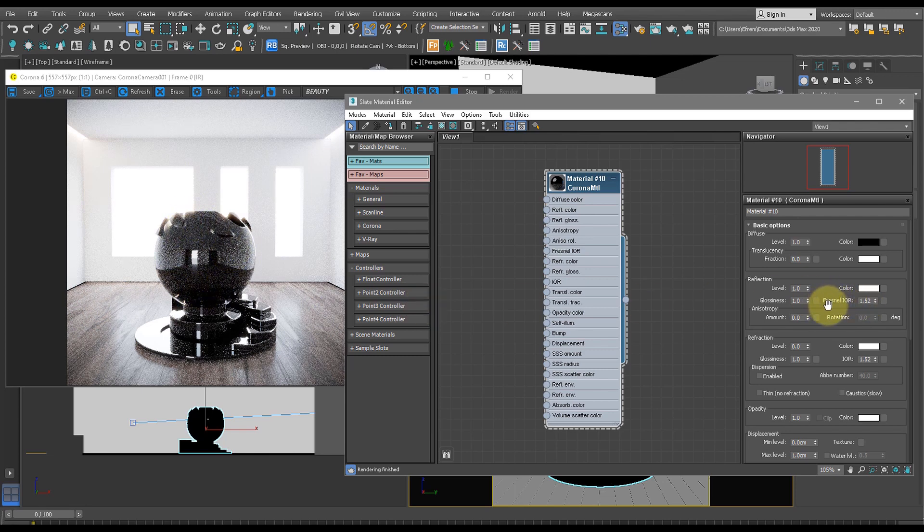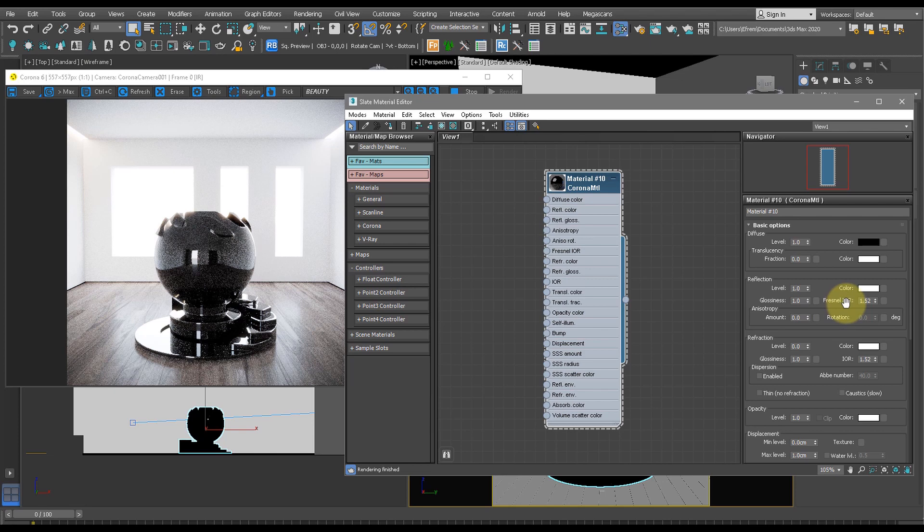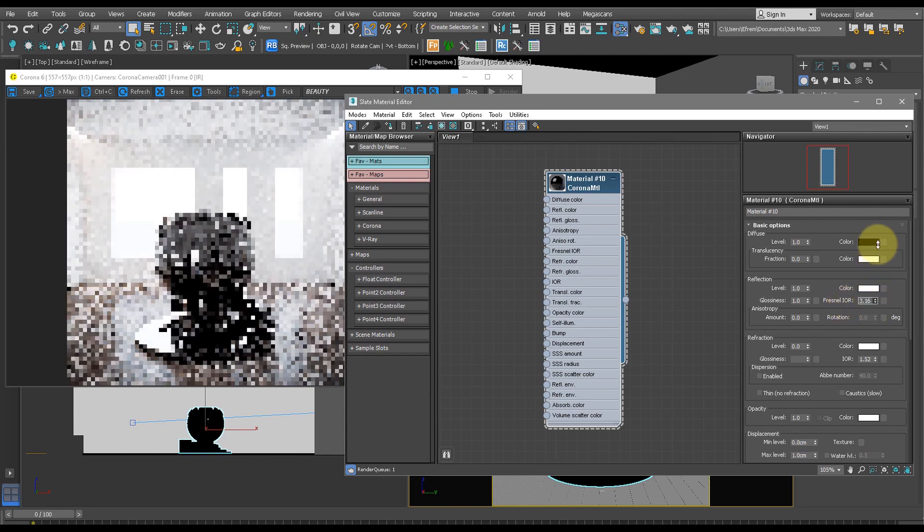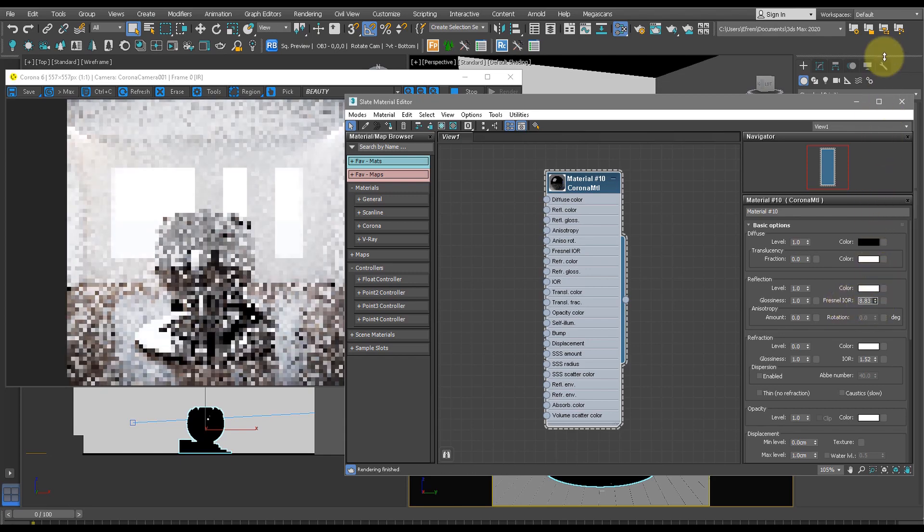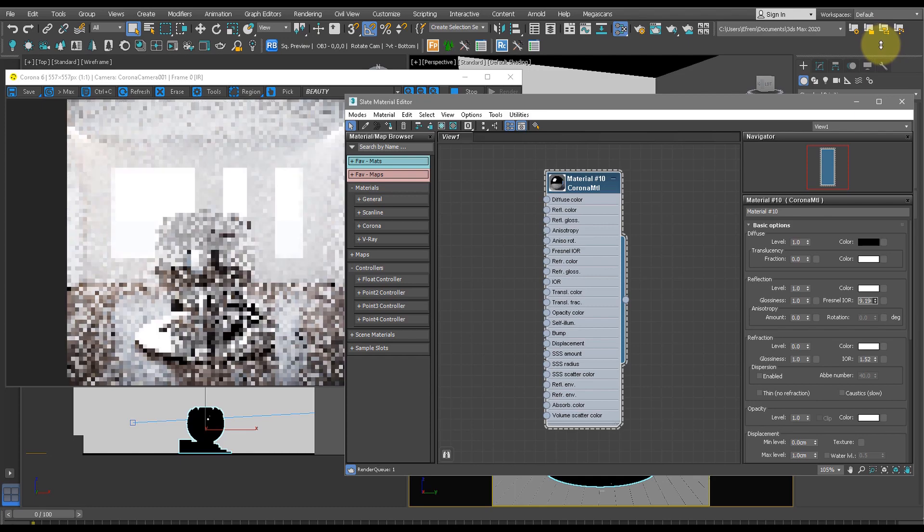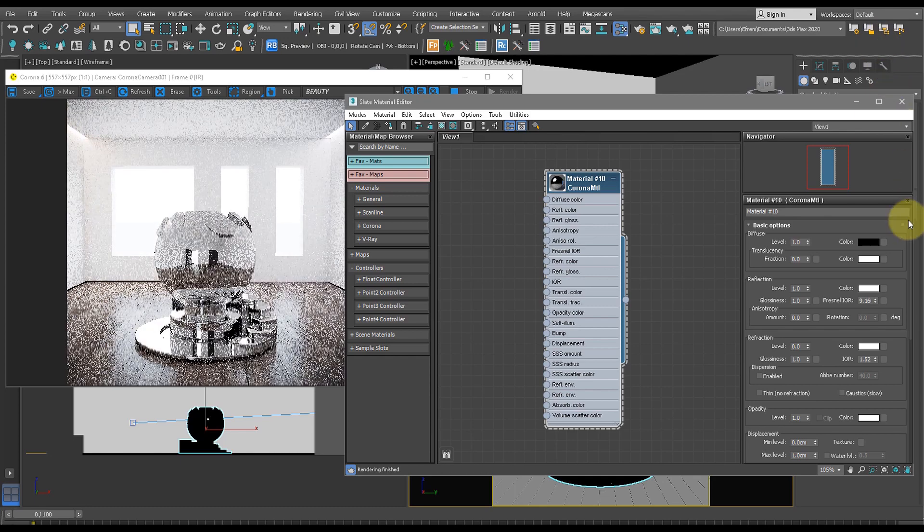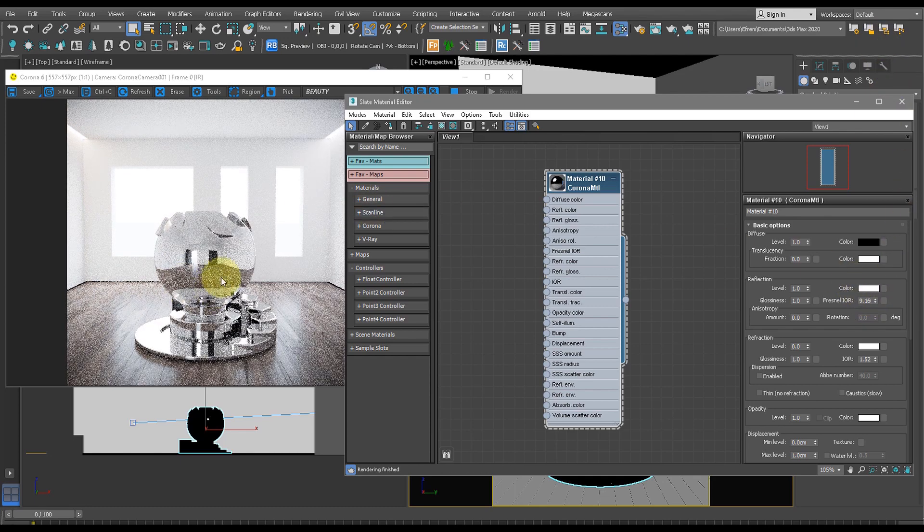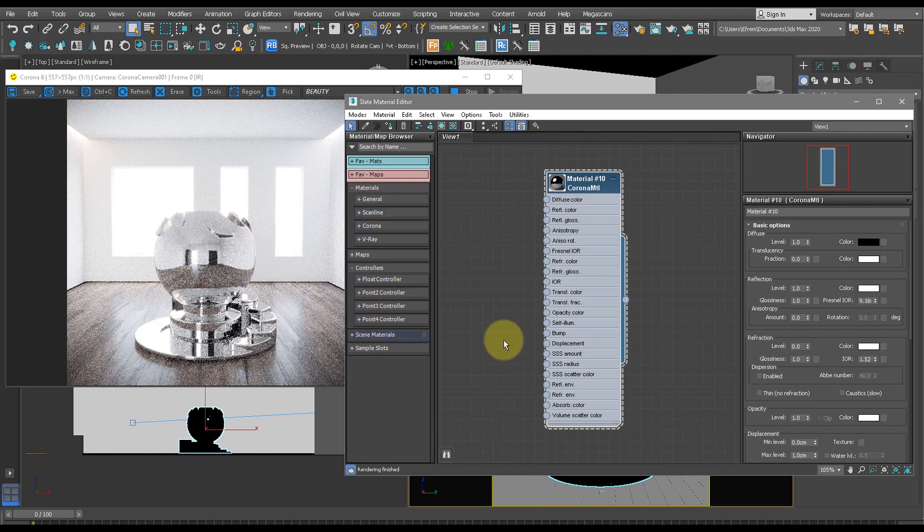First we're going to play with the Fresnel IOR, and this basically tells us how much ray is reflected off the surface of the material compared to how much is absorbed. So let's move this up to, let's say, 9. Now we have this nice reflection like the gold material.